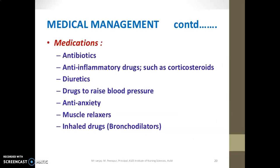Pharmacological management includes antibiotics for infection, anti-inflammatory agents such as corticosteroids for inflammation, diuretics, anti-anxiety medications, muscle relaxants, and bronchodilators.